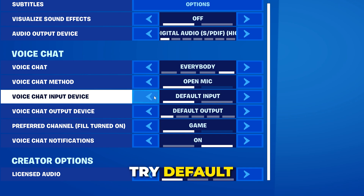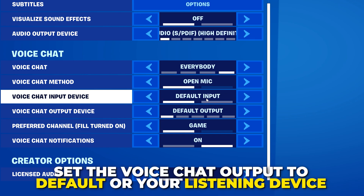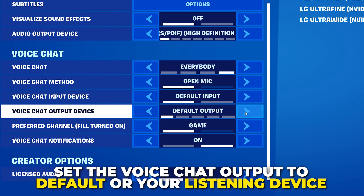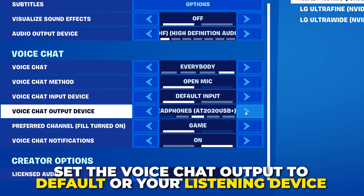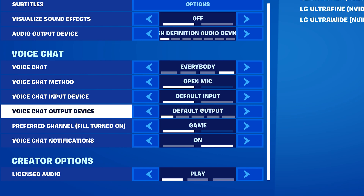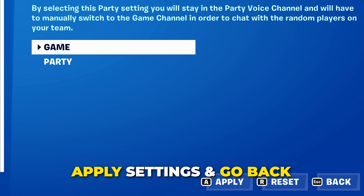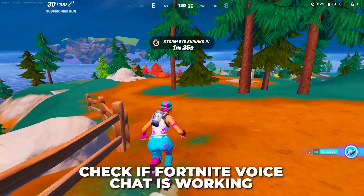Go to the voice chat settings and set your input device. Try Default first, and if that doesn't work then you can set it to your microphone or headset itself. Set the voice chat output device to either Default or the device you want to hear voice chat through. If you're using a gaming headset you might have two output options — a game output and a voice or chat output. Typically you will want to use the voice output if available.